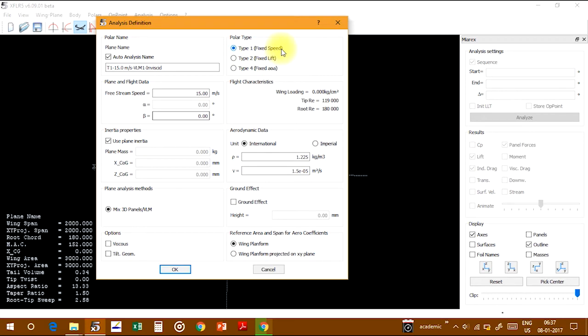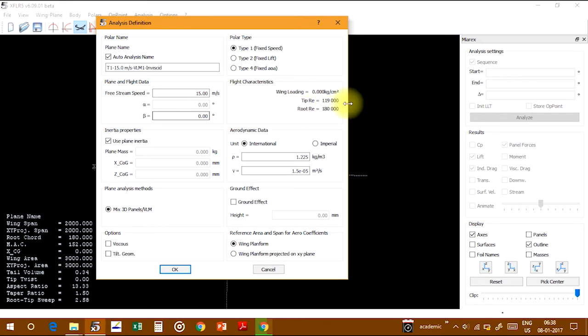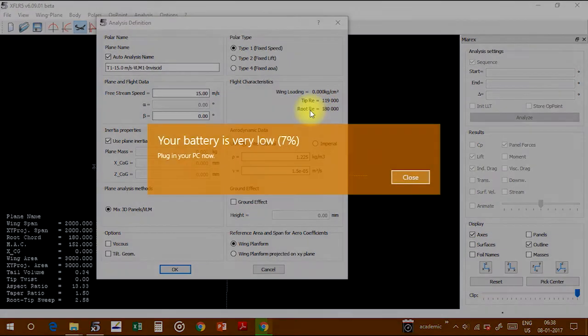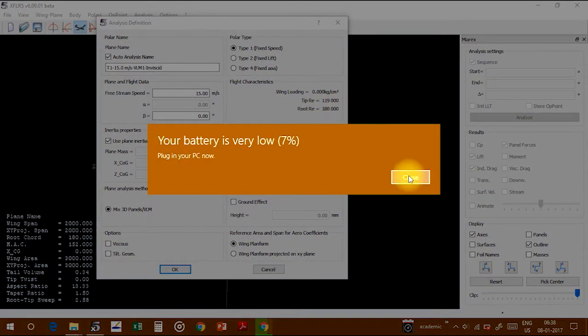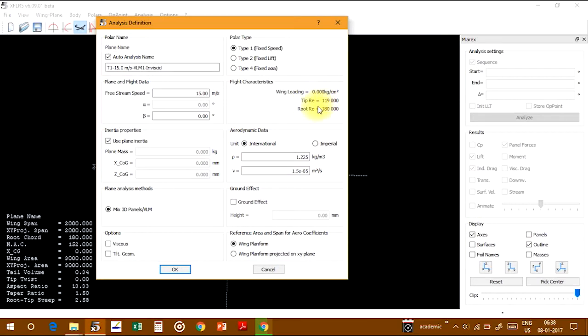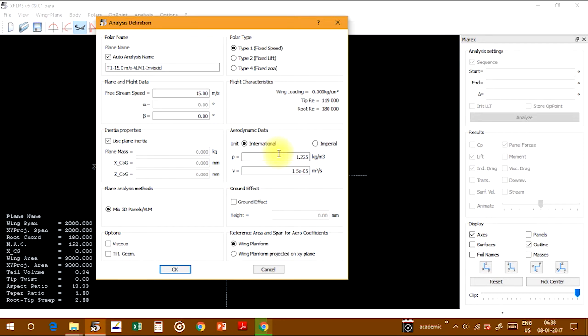I'm using plane inertia, so wing loading is not required. Reynolds number includes tip Reynolds number and root Reynolds number. These are all international values like density of air and viscosity.